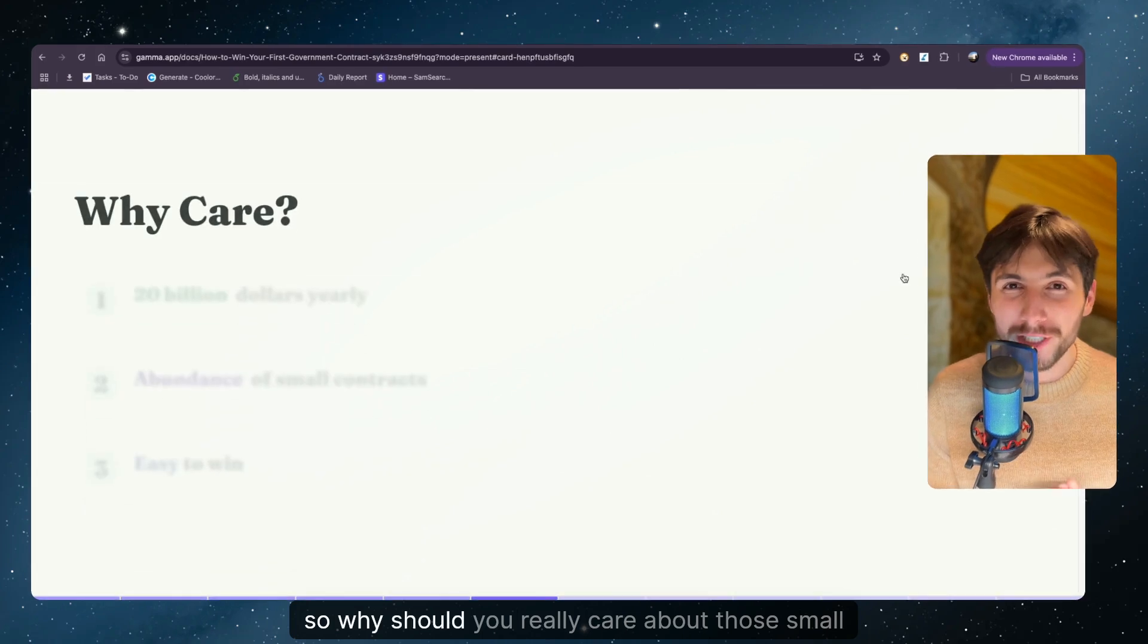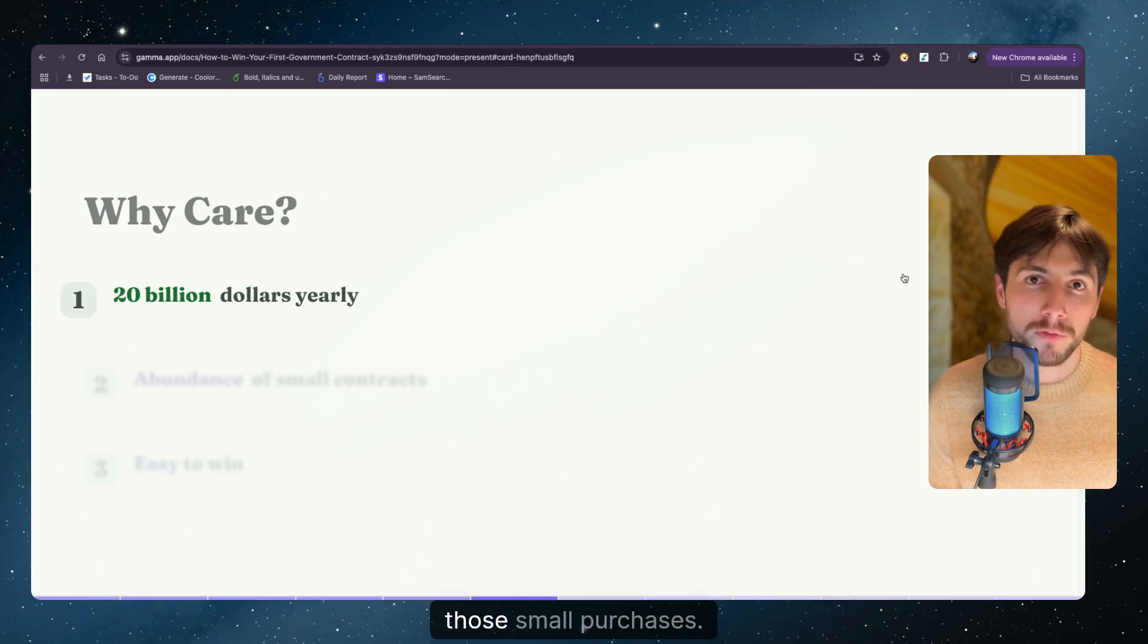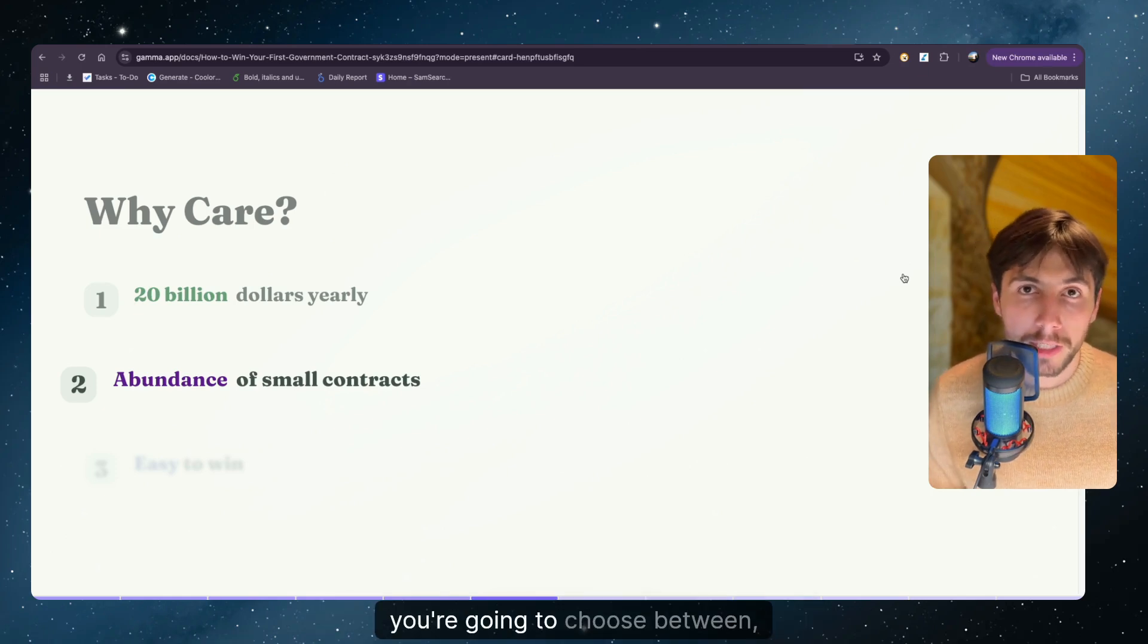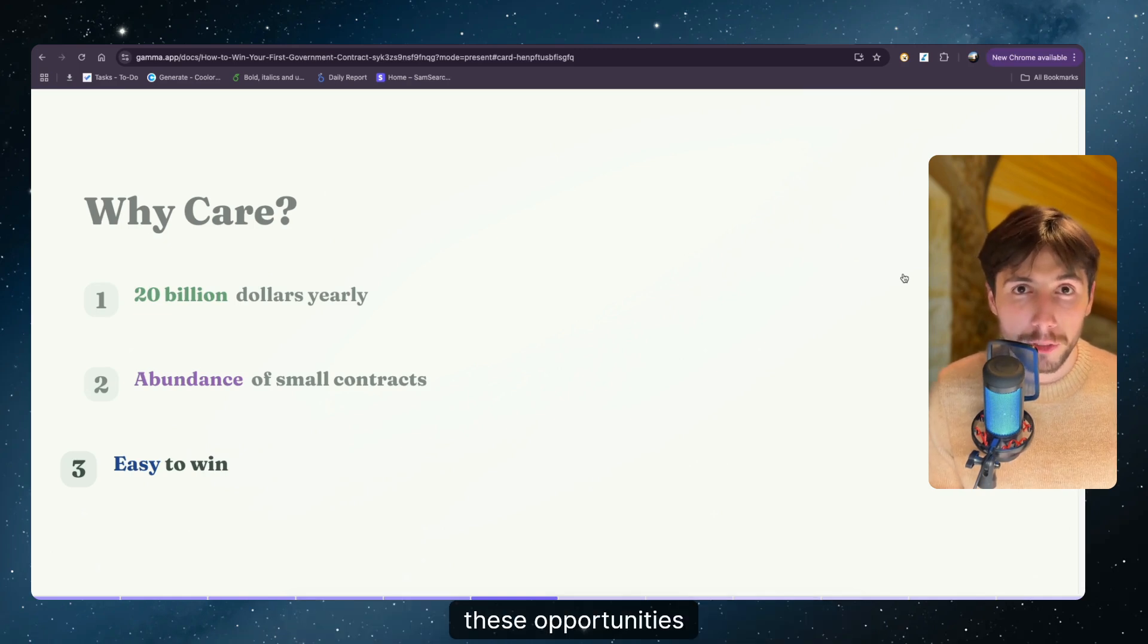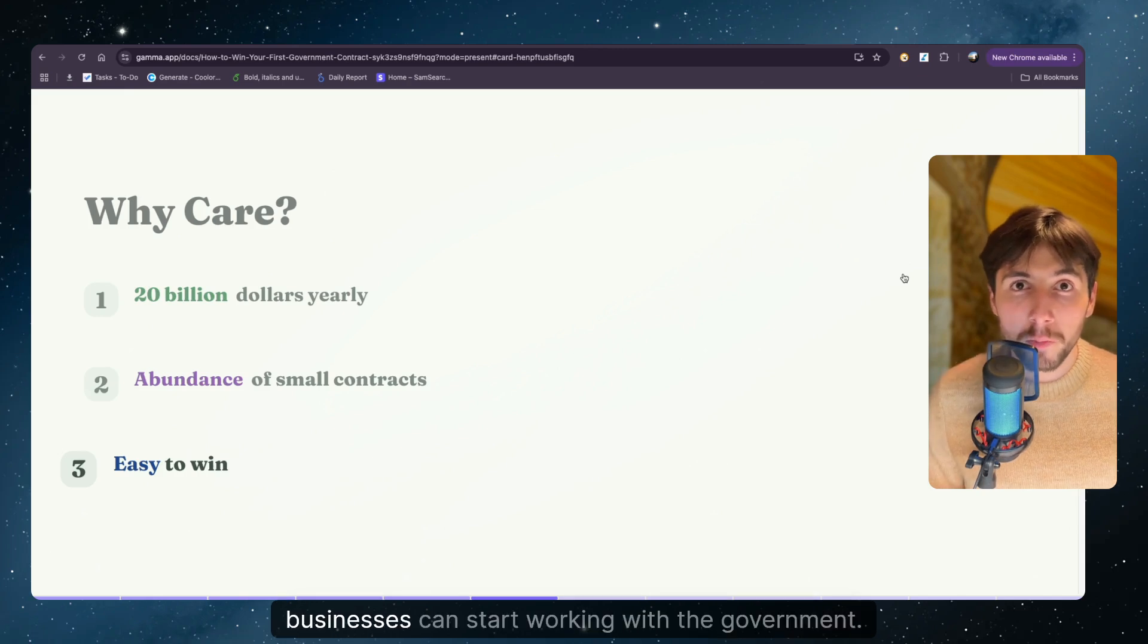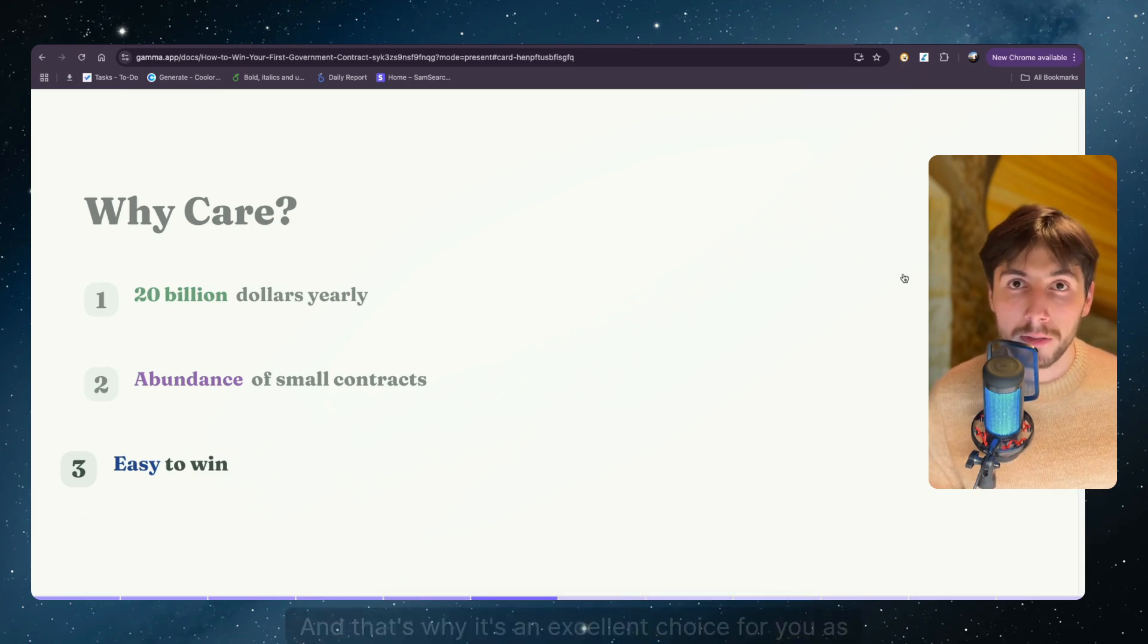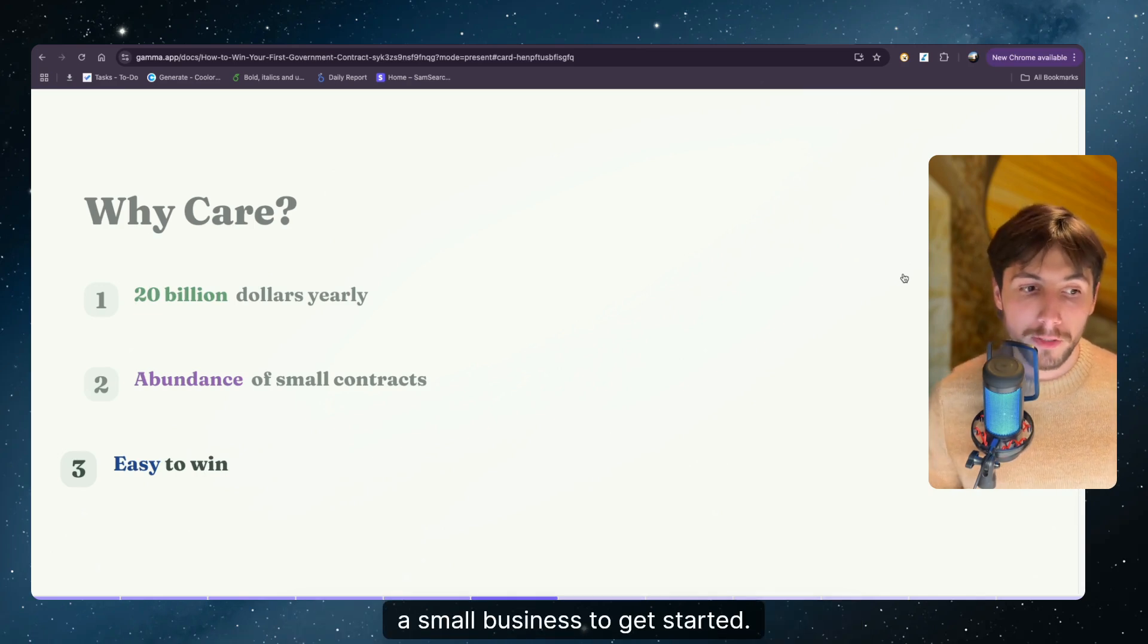So why should you really care about those small opportunities? The government spends $20 billion annually on those small purchases. There is an abundance of those small opportunities. So it's not like you have a few opportunities that you're going to choose between. The government has made the process of winning these opportunities less complicated and more intuitive so that small businesses can start working with the government. It's a completely different process from how you would work with a normal solicitation. And that's why it's an excellent choice for you as a small business to get started.